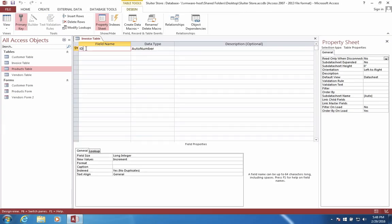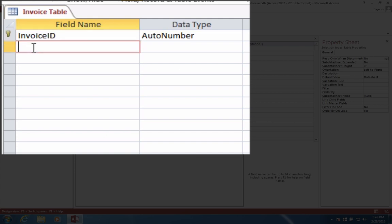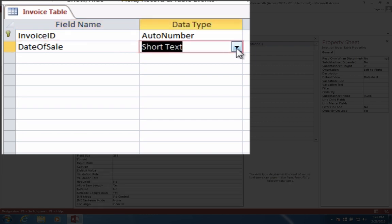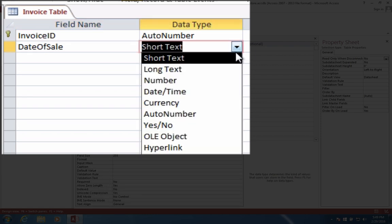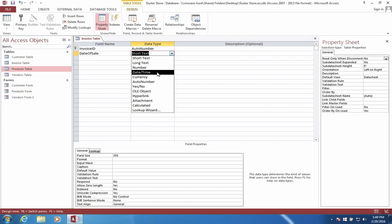Inside the invoice table, we're going to have an invoice ID number. So each transaction will have its own invoice. We should probably have the word date of sale. That's probably important to know when did we do this. So let's change this format to date time.